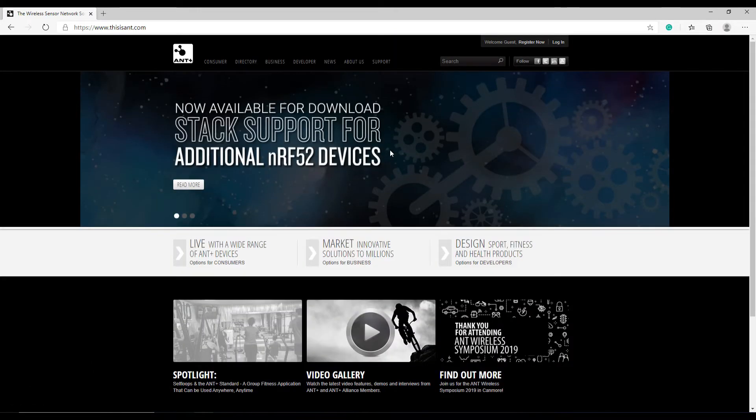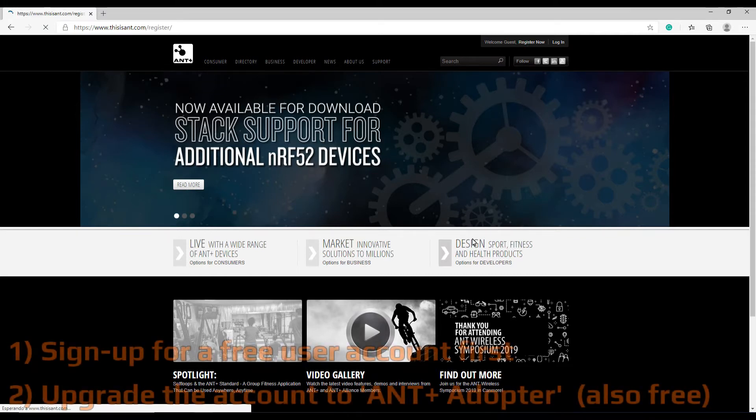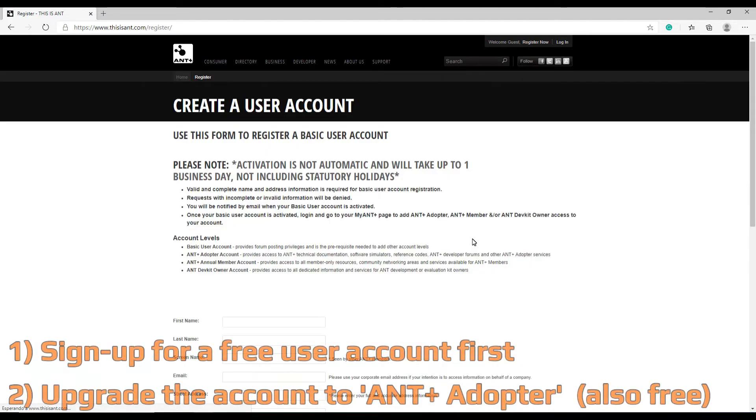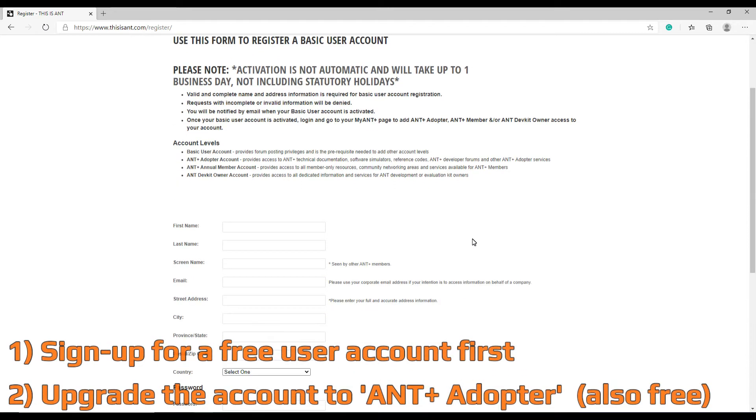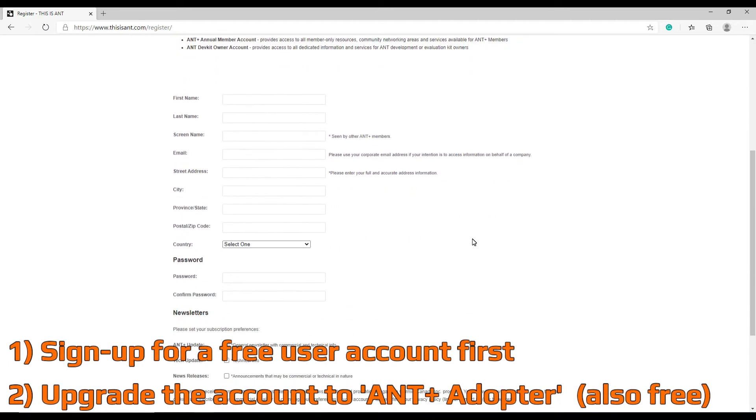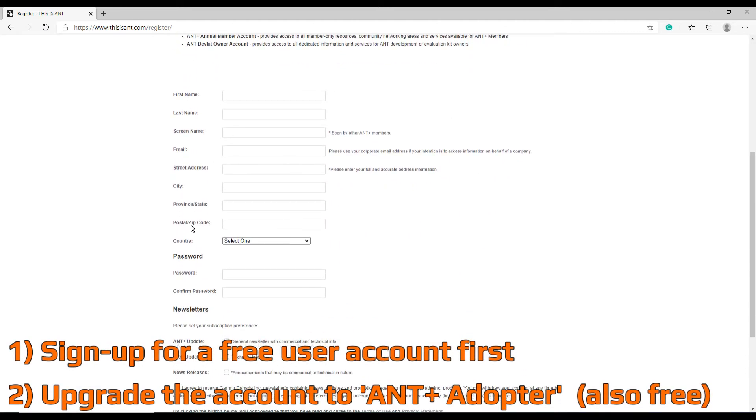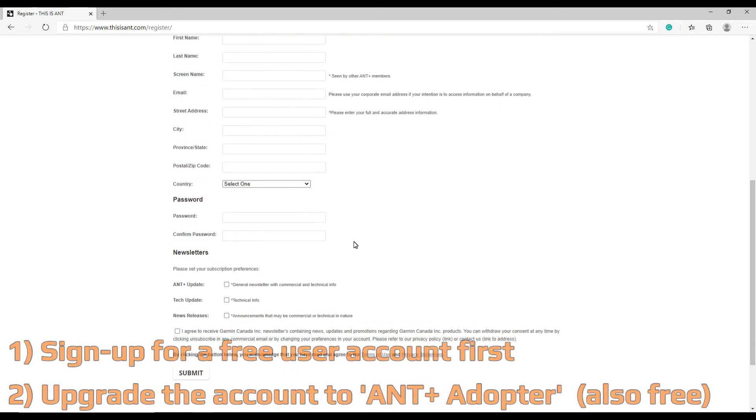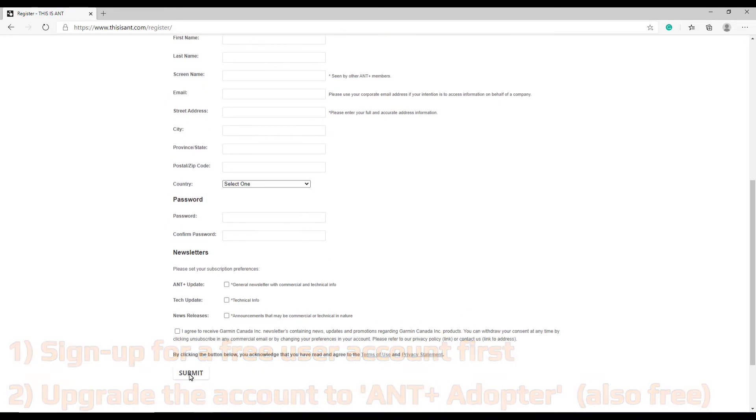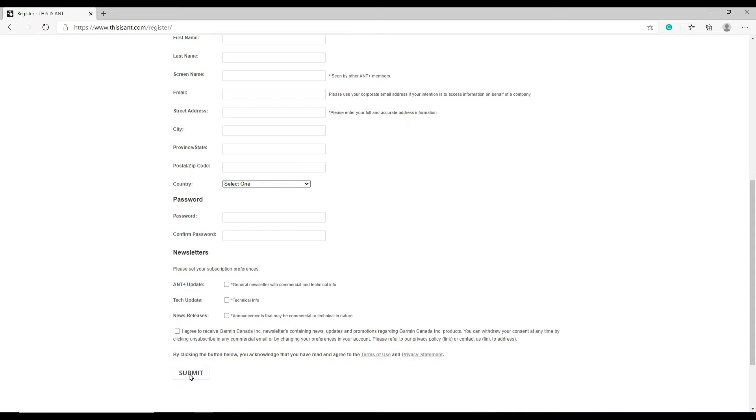Please note that in order to access the software tools on this web page you're going to have to create a user account. You can sign up for free and the account is going to take probably a day or two before it gets activated. This is not automatic.